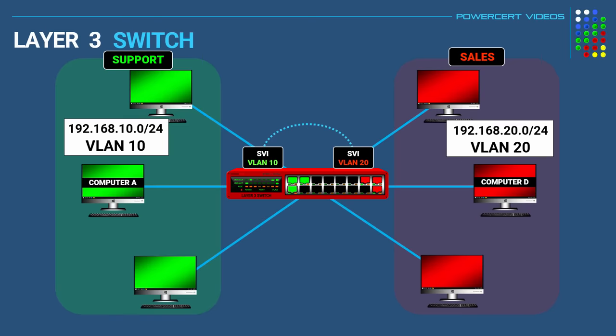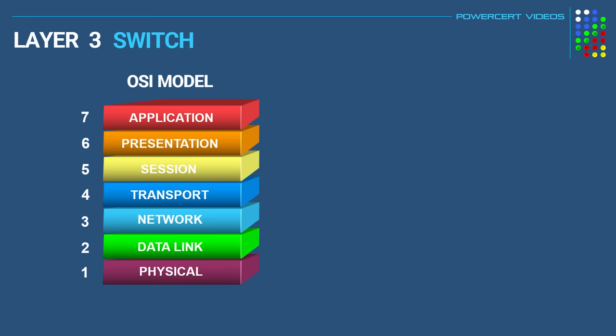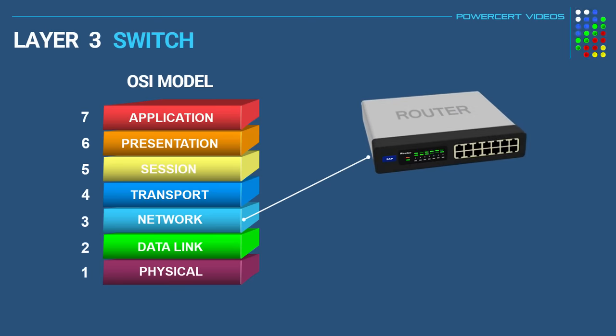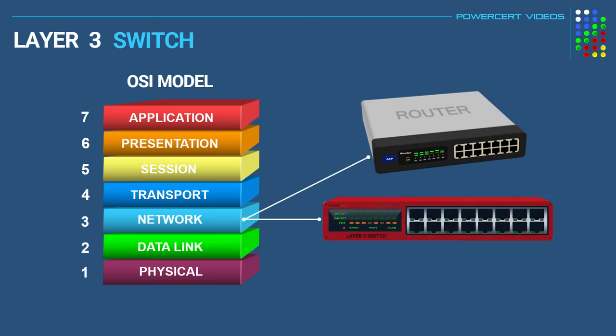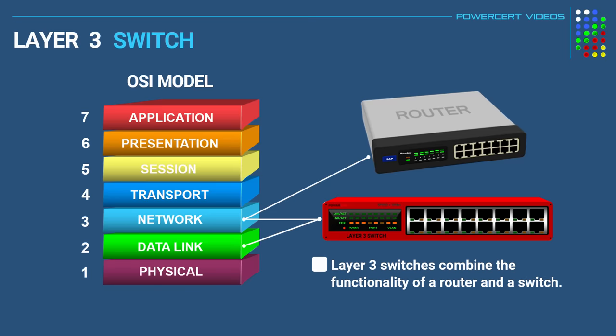So in a nutshell that's how a layer 3 switch works. Now there are other devices that operate at layer 3 and these are routers. And routers only operate at layer 3. But layer 3 switches operate at both layer 3 and layer 2. So they basically combine the functionality of a router and a switch. However a layer 3 switch cannot do everything that a router does. It doesn't have the complete routing capabilities of a router.